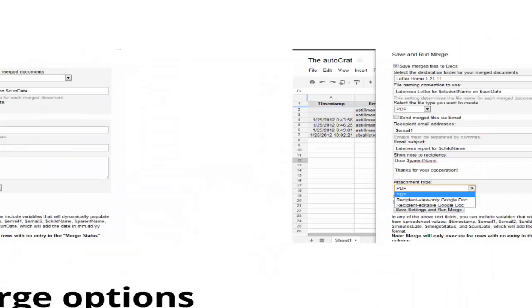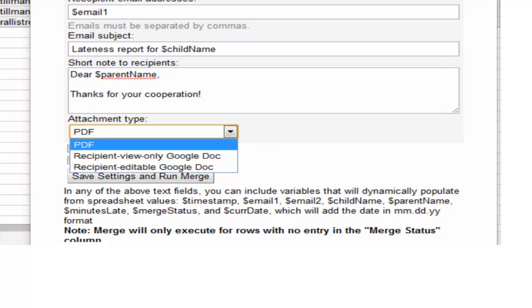And then secondarily, you can choose to send emails. So there's a second checkbox that allows you to actually create an email that attaches the document to the email. So you can automatically send the attachment to whoever you want. And again, the email recipients can be static addresses. They can be addresses that you pull from the spreadsheet itself.